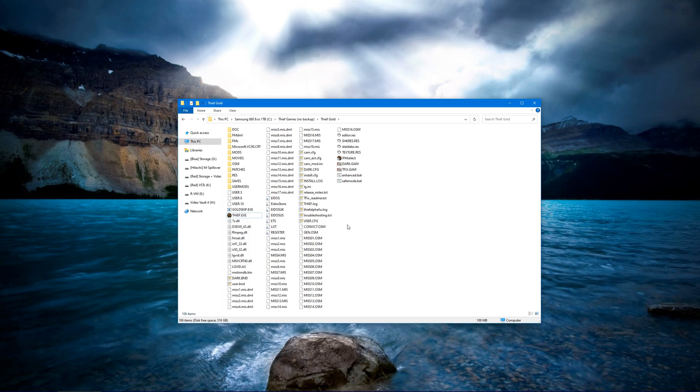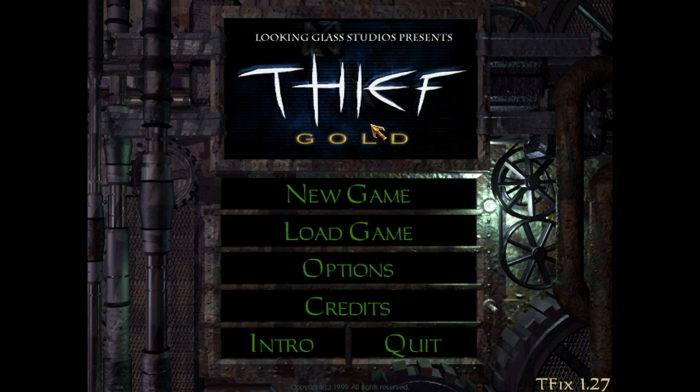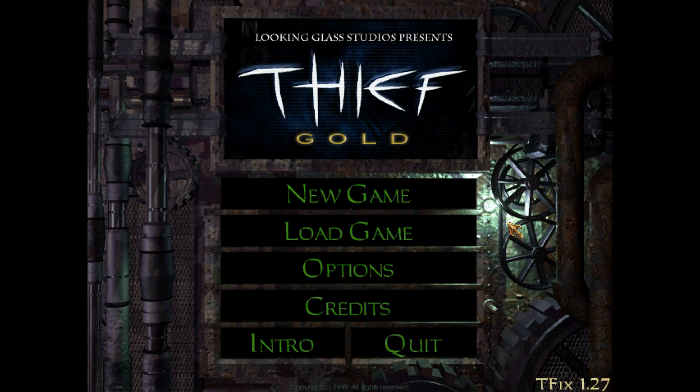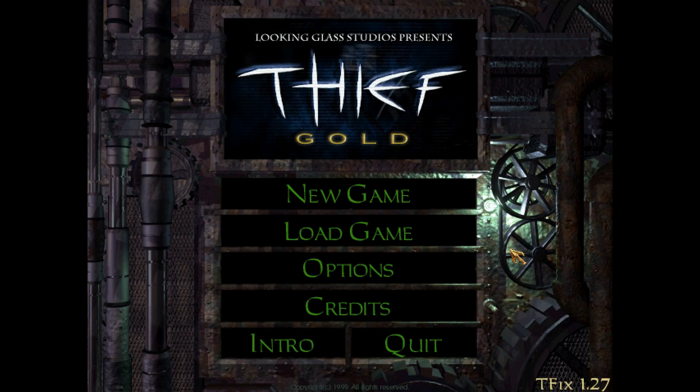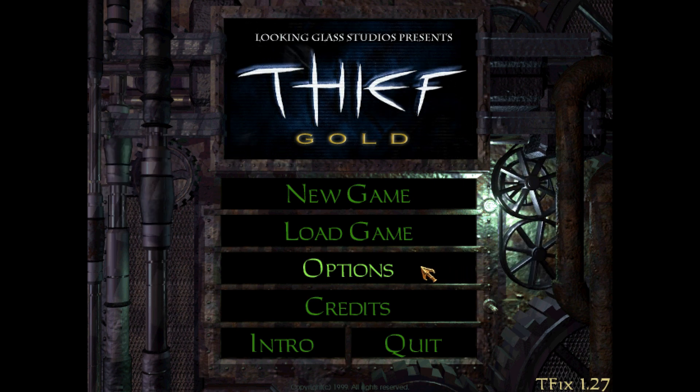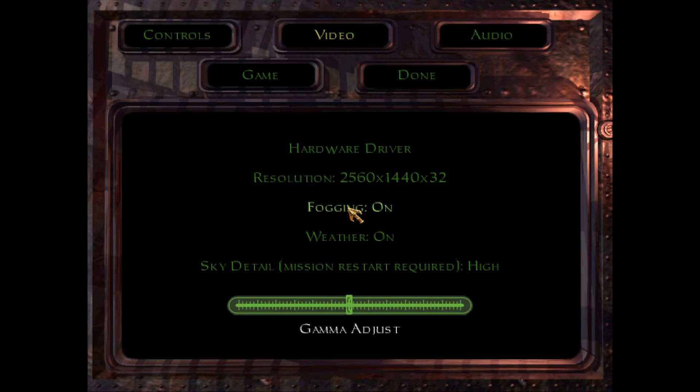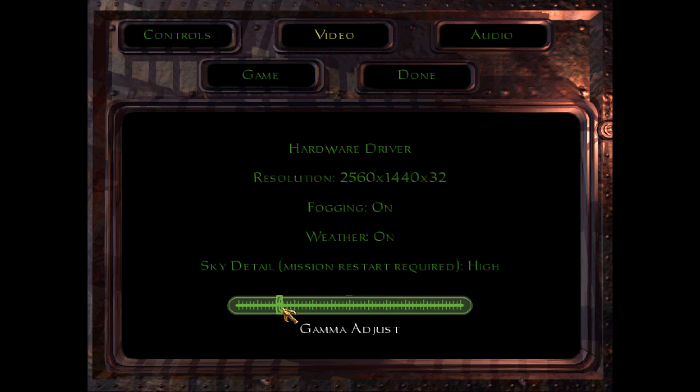So this is a fresh installed Thief Gold with T-Fix here, so it's got New Dark, and you notice if we go into the game here, this is in full screen borderless windowed mode, so if we go to try to adjust the gamma, nothing happens. I don't actually see any difference, and you guys don't see any difference in the video.